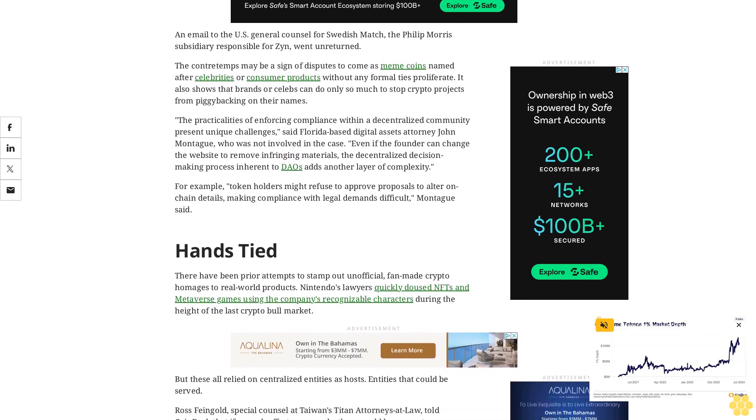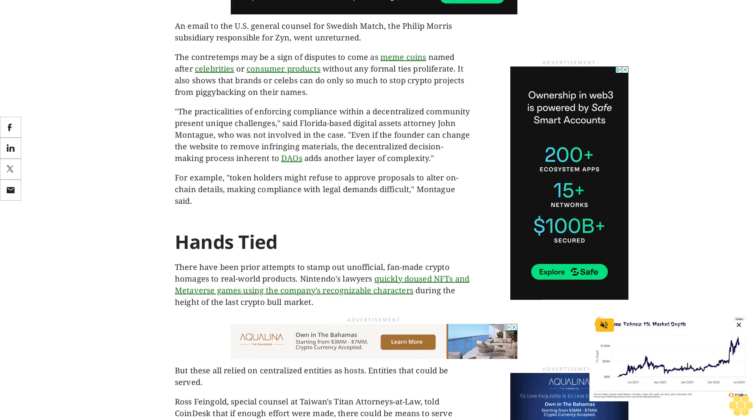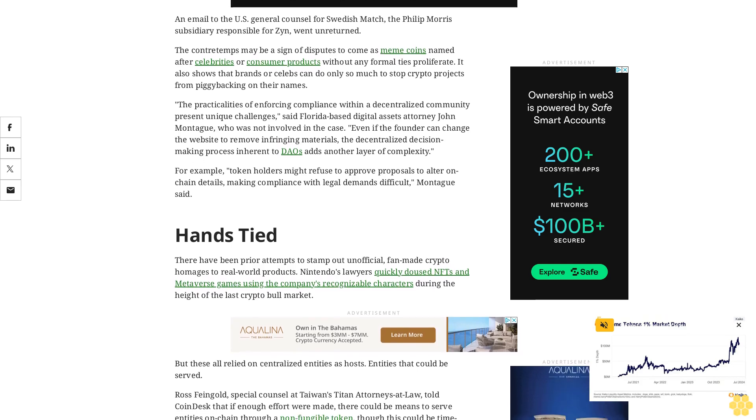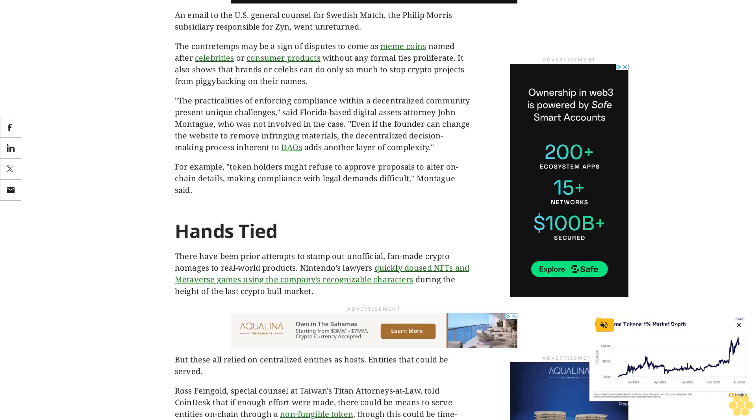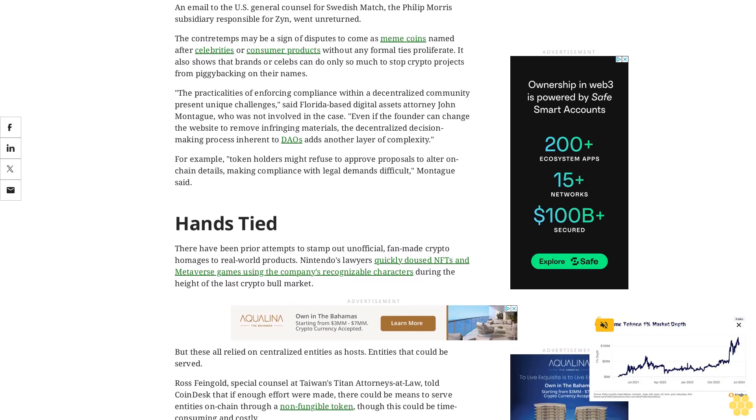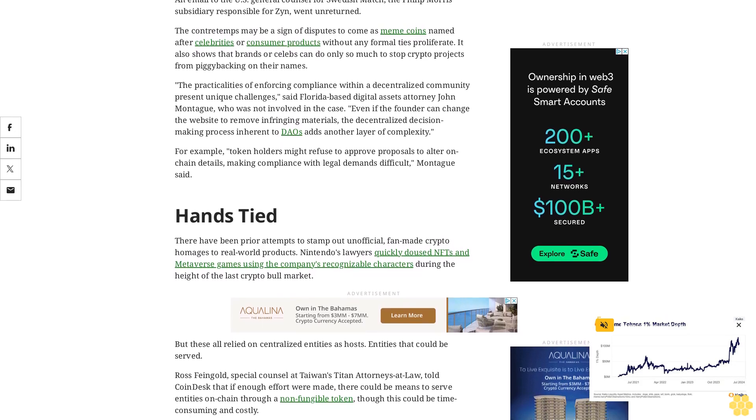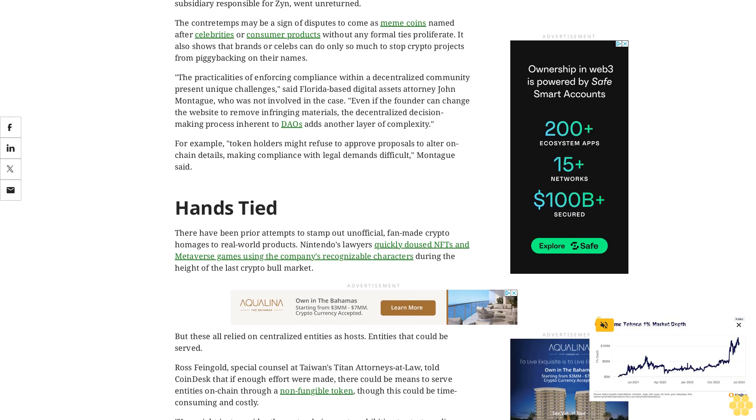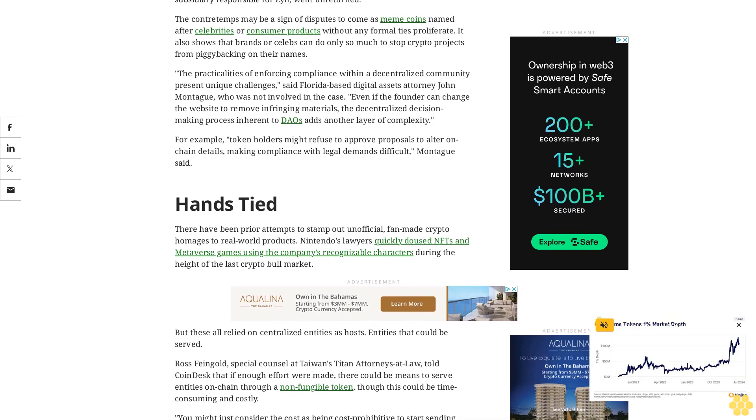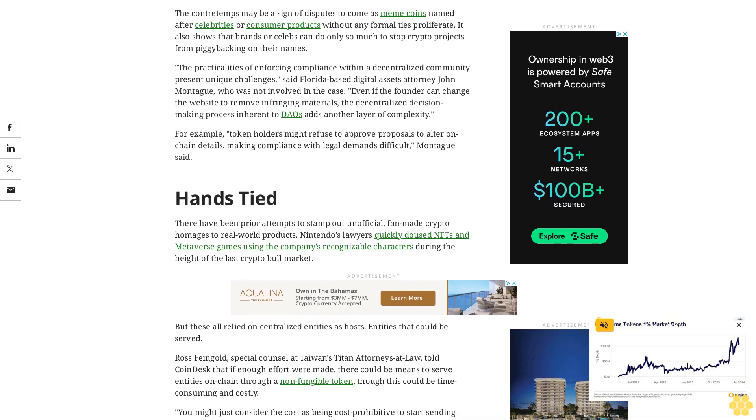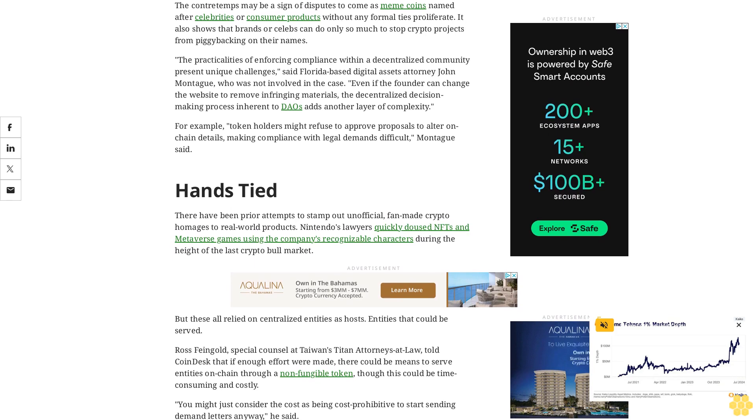Fangold continued, noting that there's not an obvious case of brand damage or confusion with the token and the Zyn pouch. After all, Zyn token holders are buying the token out of admiration for the product. The coin is free advertising for a company that can't buy it. Philip Morris and other tobacco giants have been banned from advertising their products on TV in the U.S. since the 1980s.